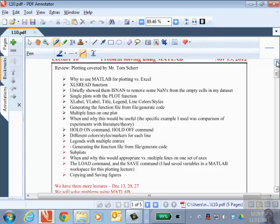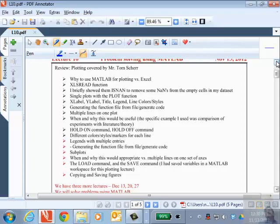In the last lecture, my graduate student Tom Scher came and gave a lecture on plotting facilities in MATLAB. I'm in the process of making up an assignment — I'm slightly behind — but hopefully by the end of today I'll have your next assignment up, and I'll send you an email once it's ready. That assignment will involve quite a bit of plotting: generating graphs, using all the things he covered, how to import data from an Excel spreadsheet into MATLAB, how to use ISNAN to detect not-a-number data and remove it from the table, and then how to generate plots — single curve, multiple curves, labeling them, generating legends, etc.